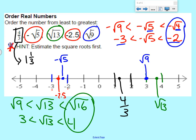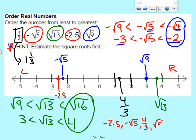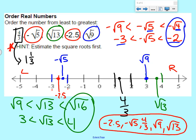So if we wanted to order them from least to greatest using our number line, we'd start at the left and go to the right. From least to greatest, our numbers would be: negative 2.5, negative square root of 5, 4 thirds, square root of 9, and last, the square root of 13. That's all the notes I have for you today. Thank you for watching, and please subscribe to my YouTube channel.